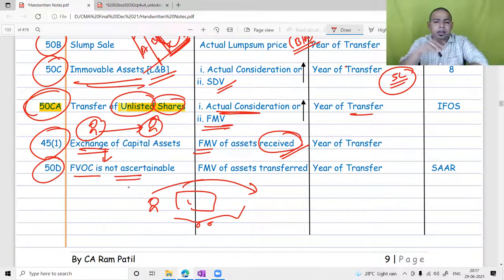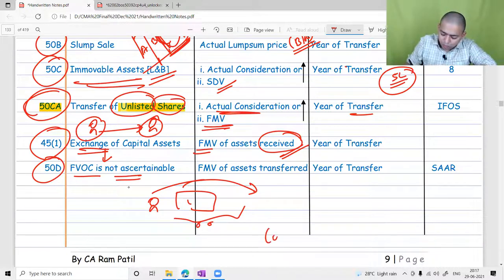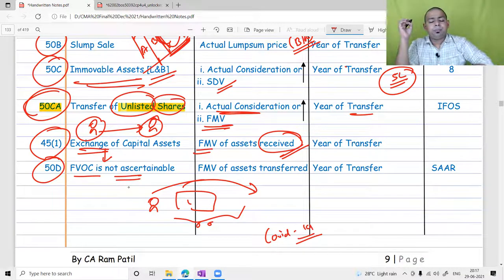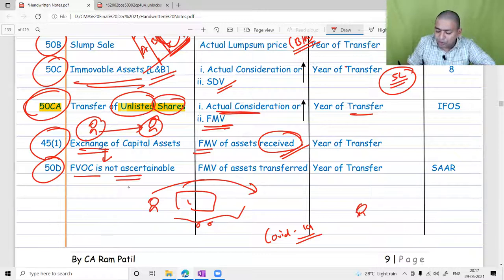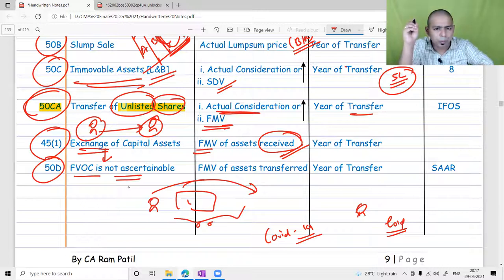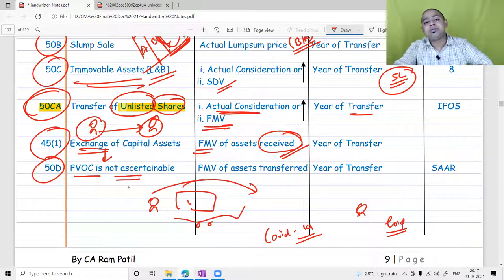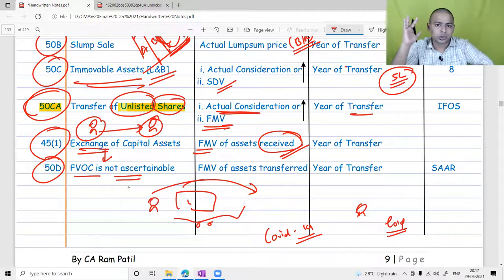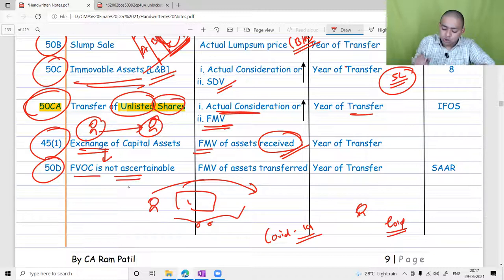Section 50D is the opposite of exchange. Whenever the full value of consideration is not ascertainable, there are situations where you may have received services instead of money. For example, during the COVID-19 period, people were fighting for hospital beds. If a doctor was ready to treat and admit you, and you had no money, you might offer gold, jewelry, or house property — whatever asset you had — in exchange for the doctor's services.